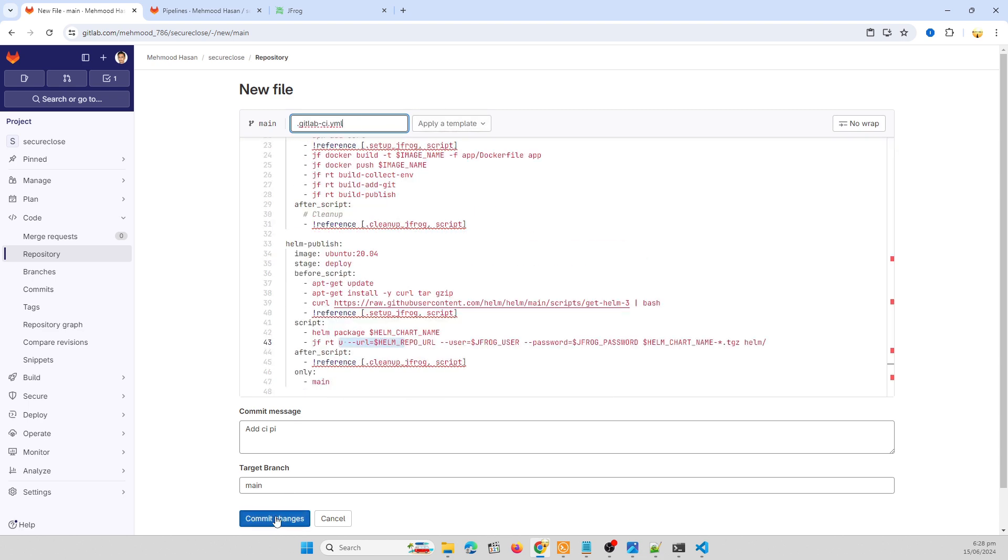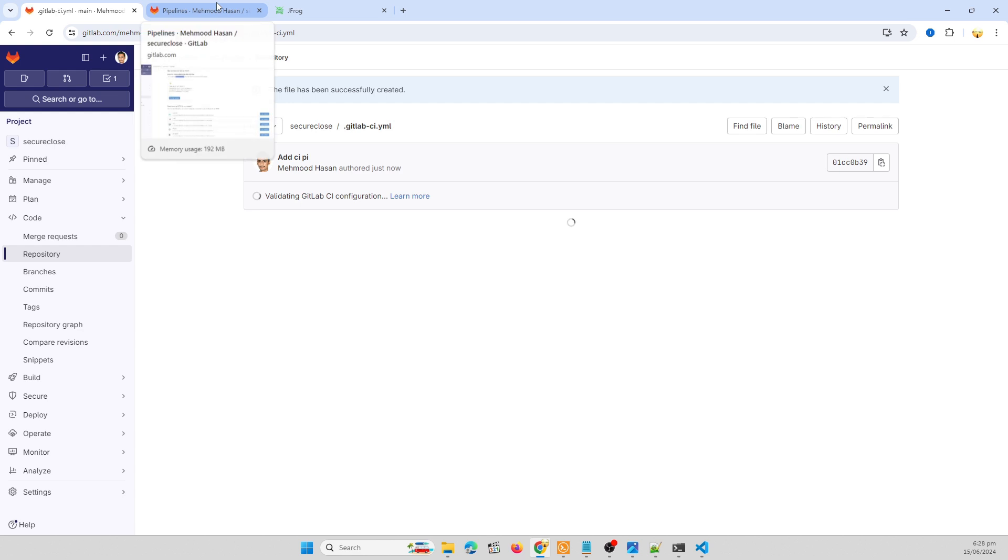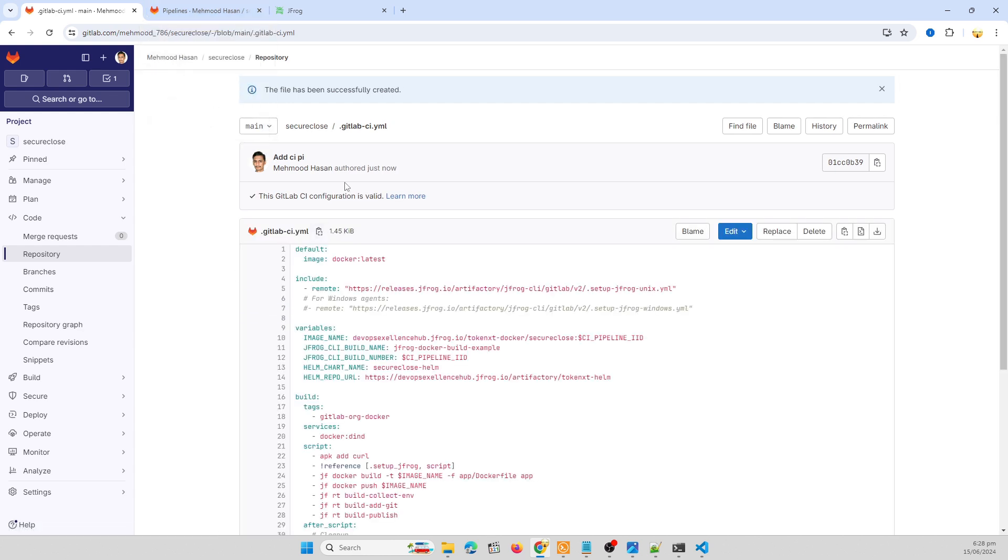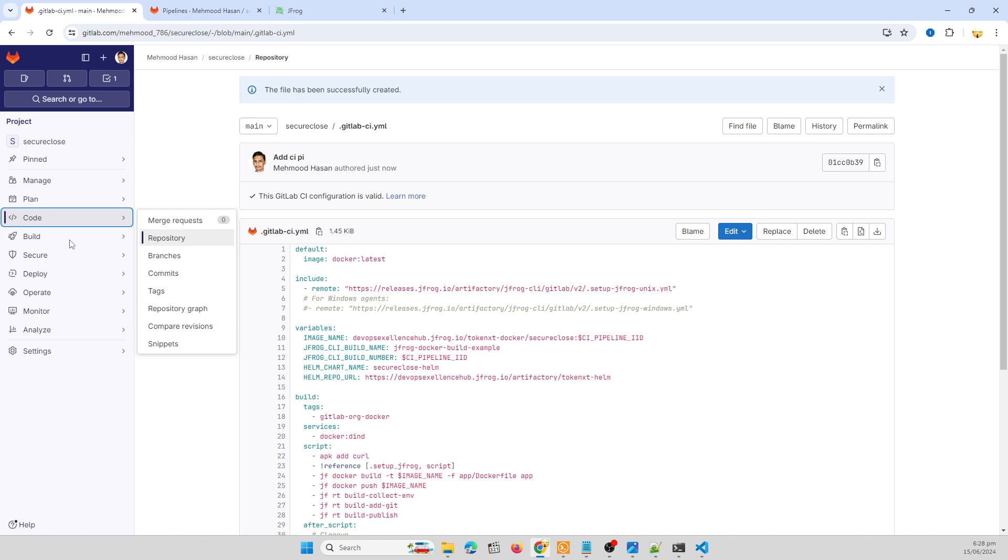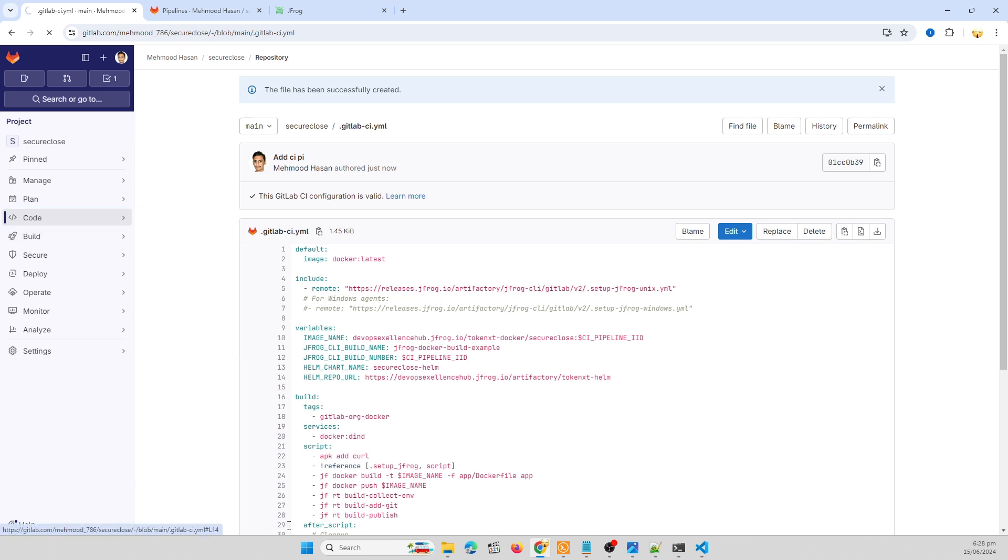Let me commit these changes. It's auto-triggered and if we go to pipelines.